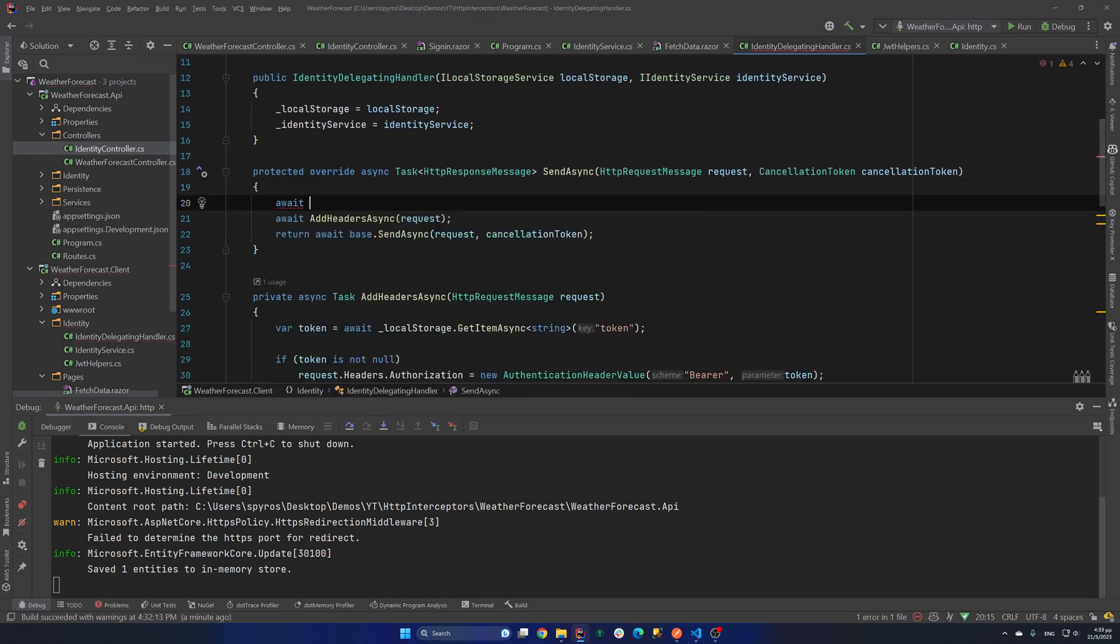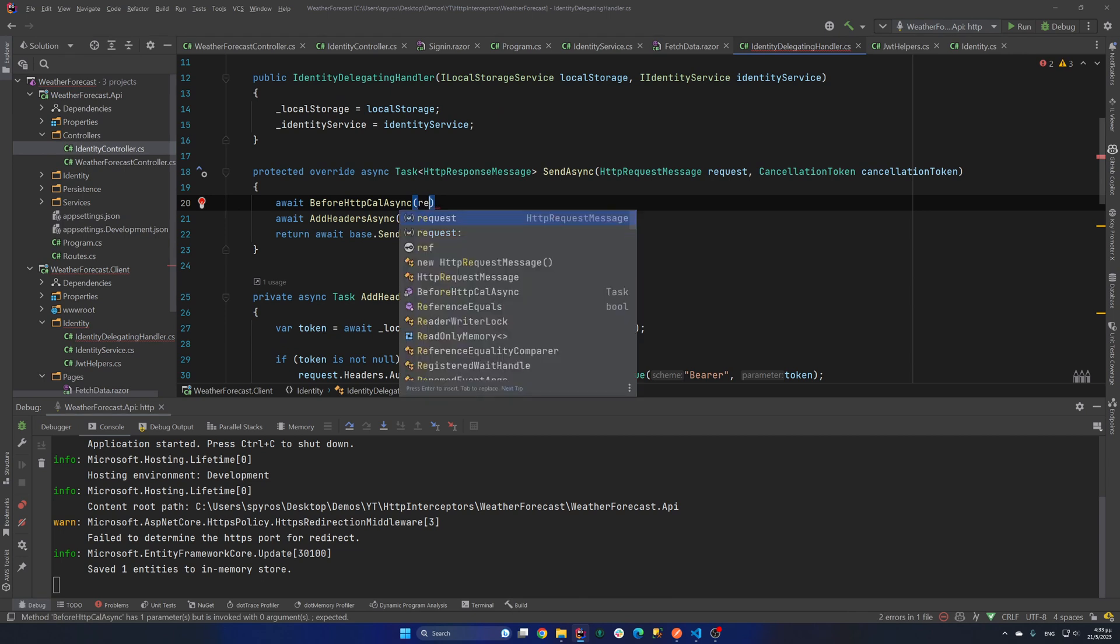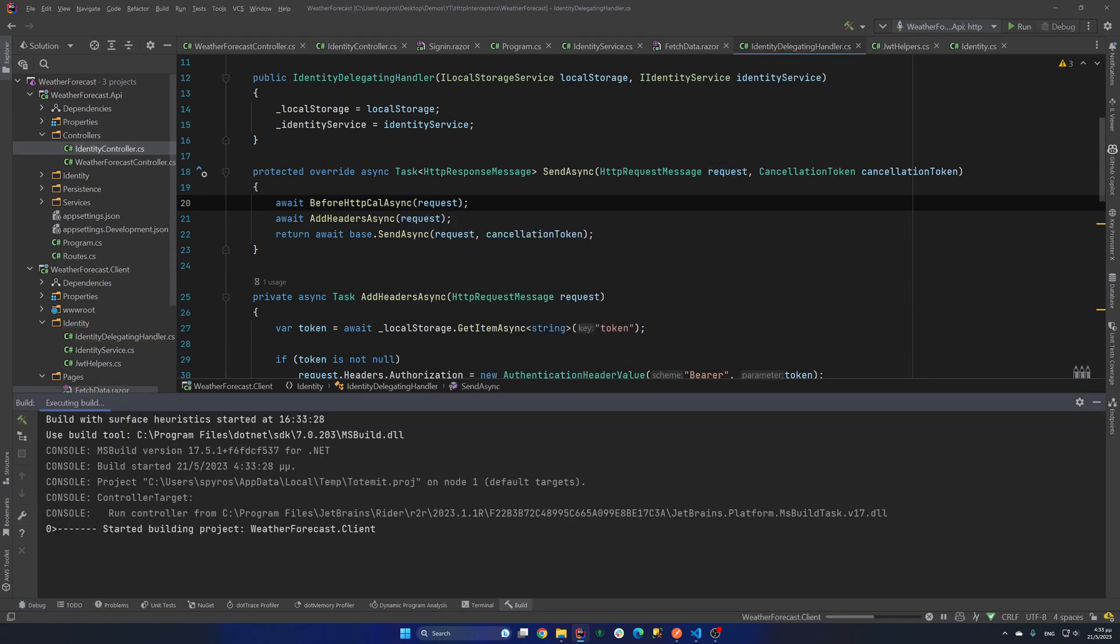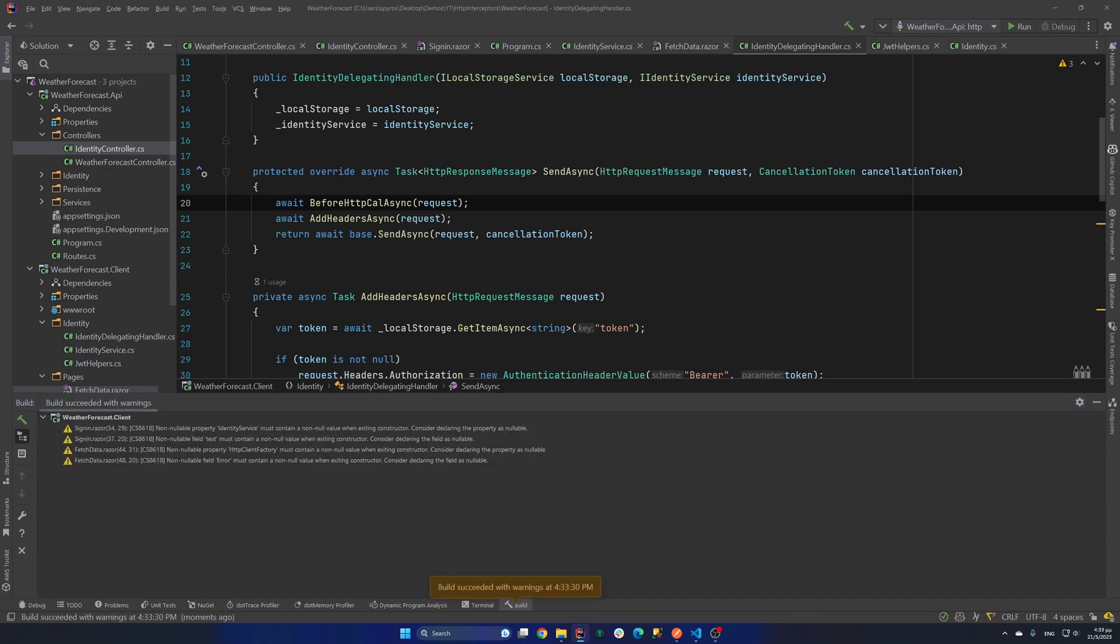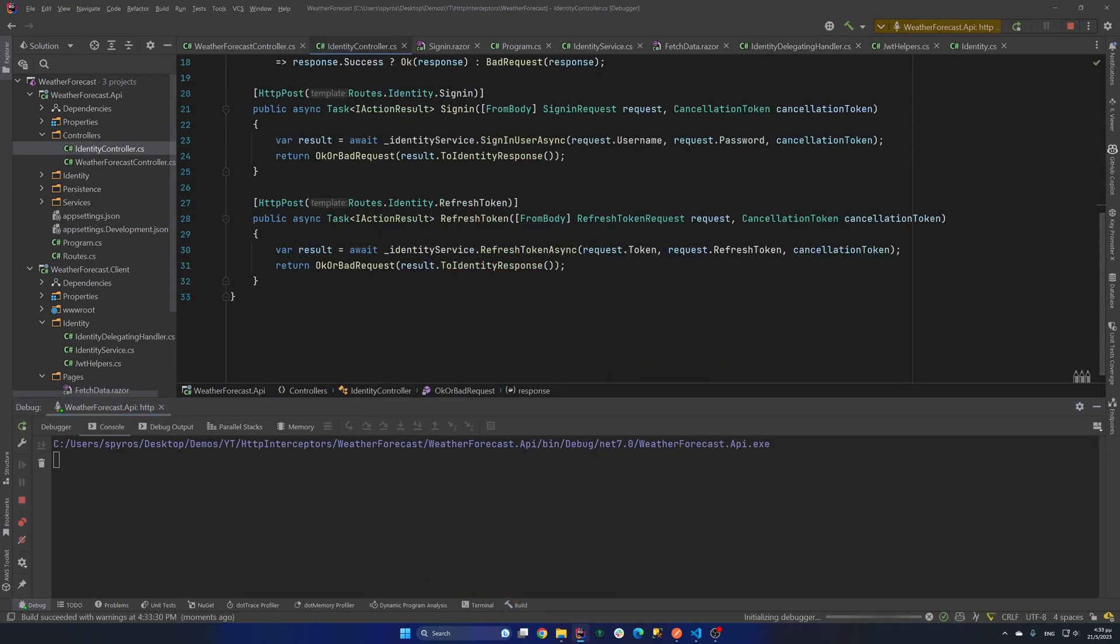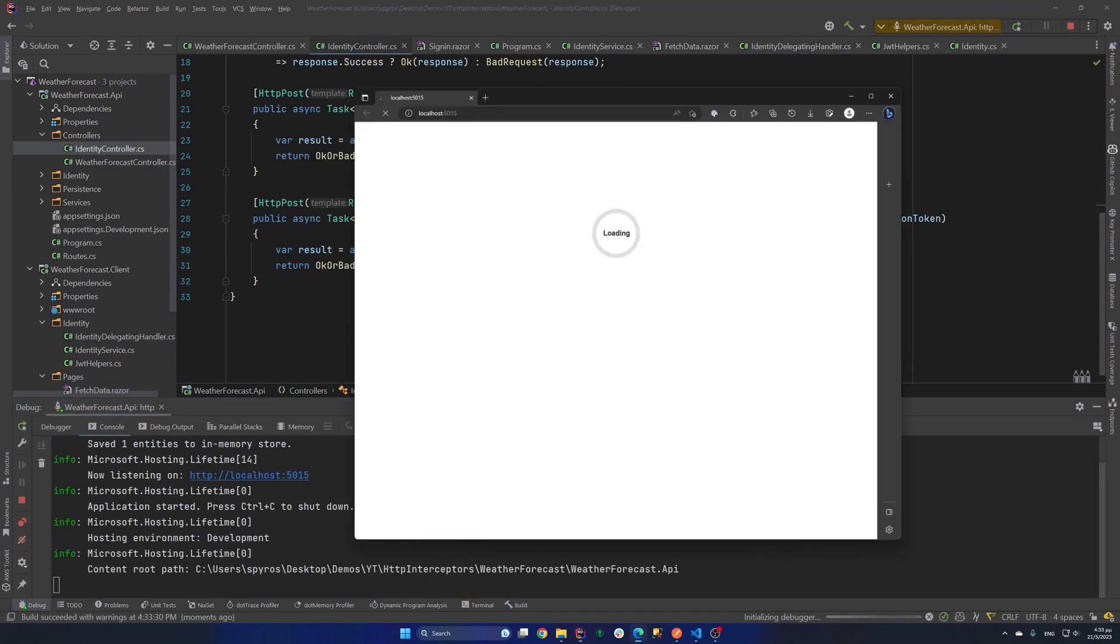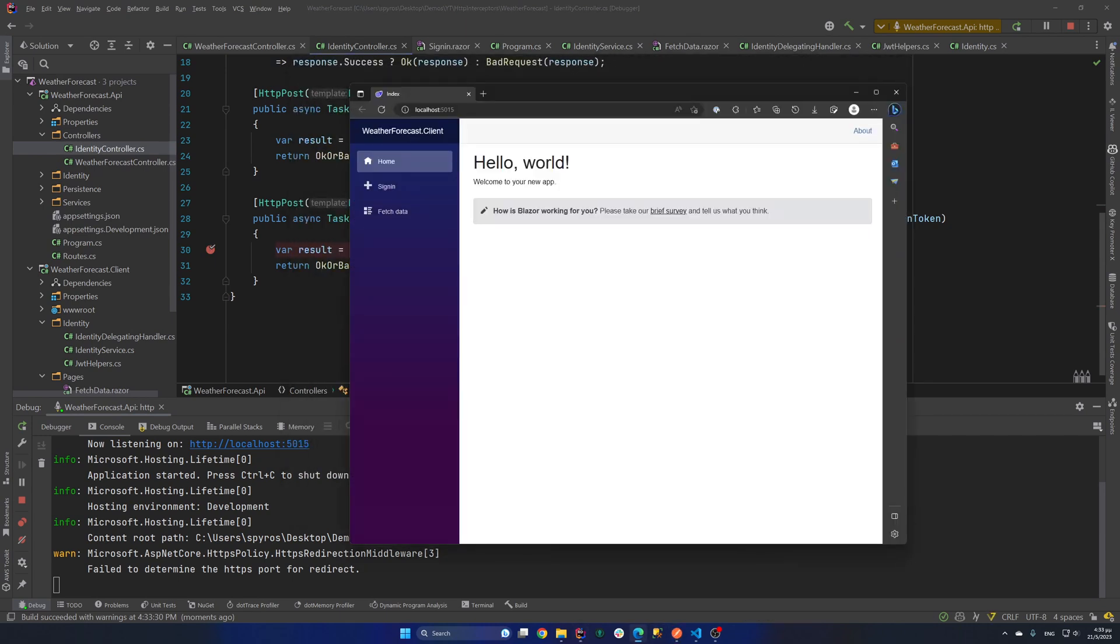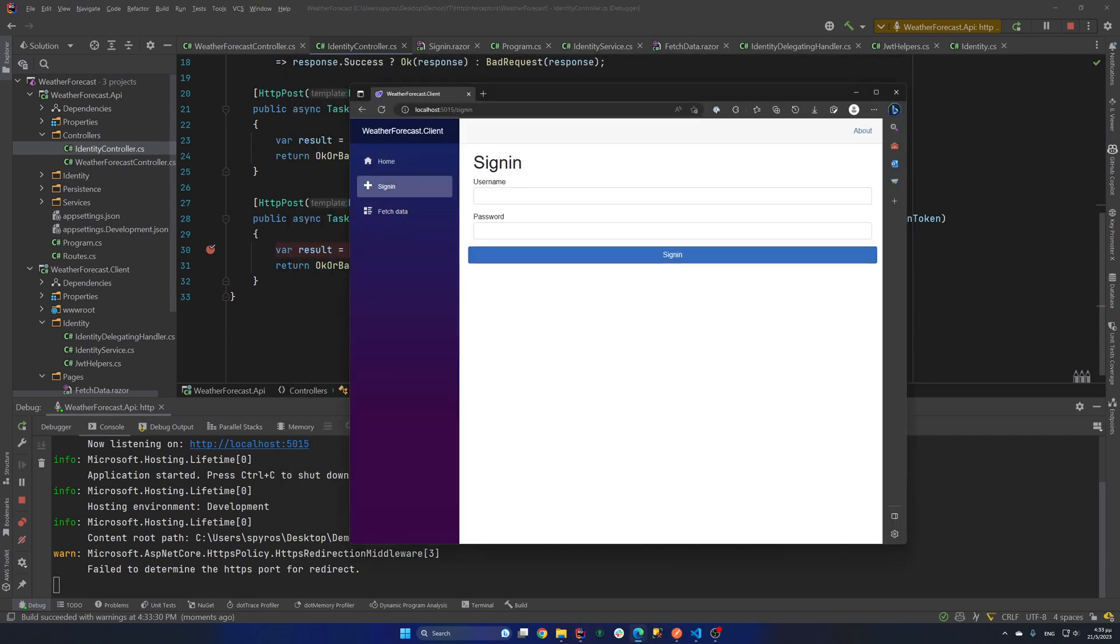So let's go to our send async. And let's say await BeforeHttpCallAsync. And let's pass the request. And try to debug our application for one last time. And then we will go to our identity controller. And we put a breakpoint inside the refresh token endpoint. So let's open our app.